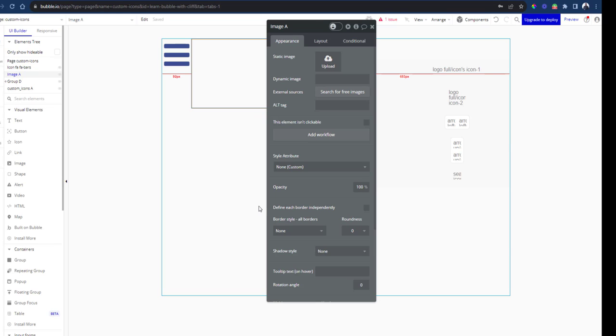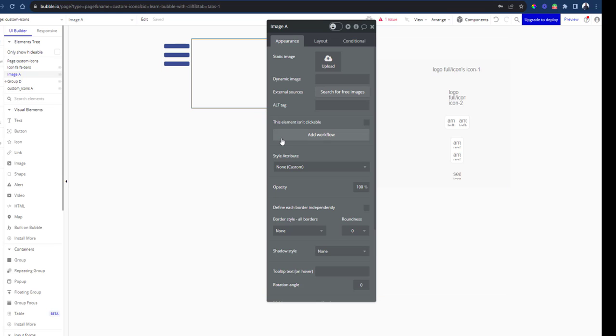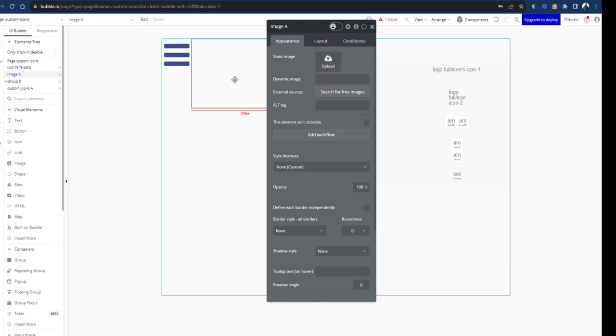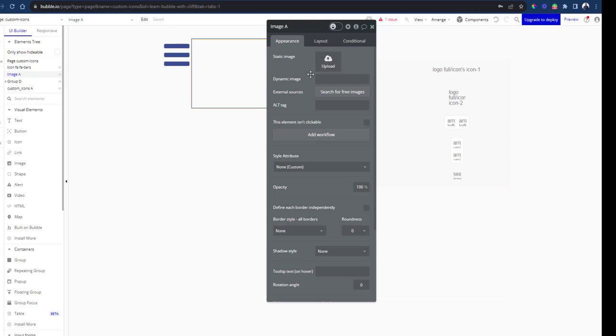This approach is not the best and here's why. Imagine you have to use the same icon in 10 or 15 different instances. Now you're uploading it manually each time from your computer.